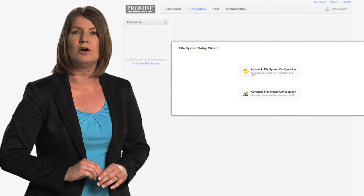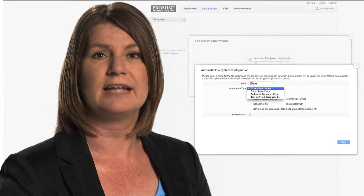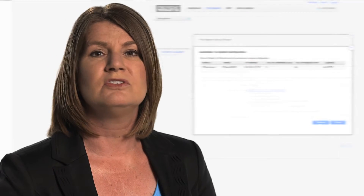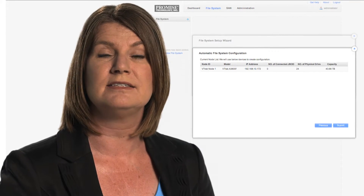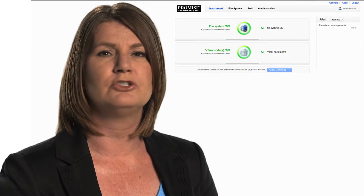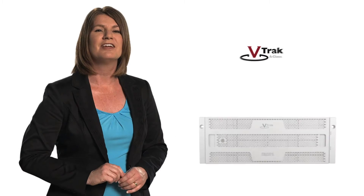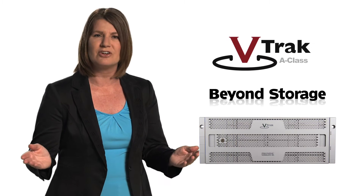File System Wizard has automatic file system and LUN setup. Just select the application type and click next to see a summary node list and associated devices. Click submit to complete your successful setup — it's that simple. VTrack A-Class: beyond storage.